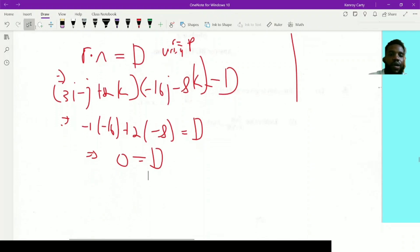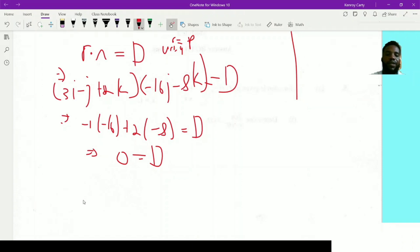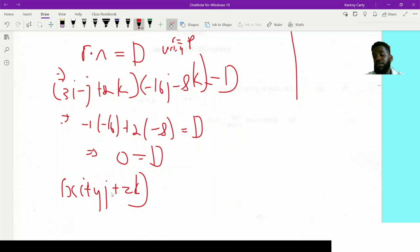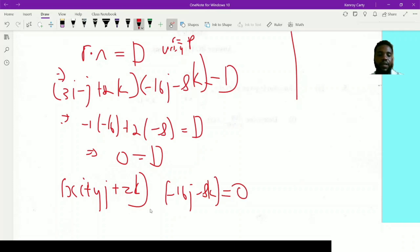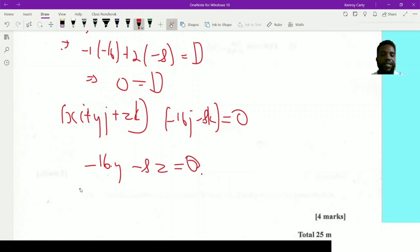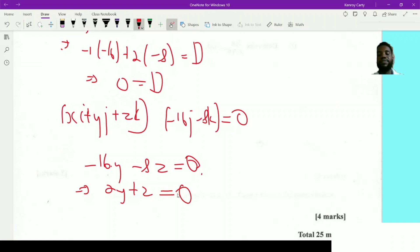To get the Cartesian equation, we generalize r as xi + yj + zk, representing any point on the plane. Then (xi + yj + zk) · (-16j - 8k) = 0. The i component drops out since there's no i in n. This gives -16y - 8z = 0. Dividing through by -8, we get 2y + z = 0, which is the Cartesian equation of the plane through P, Q, and R.